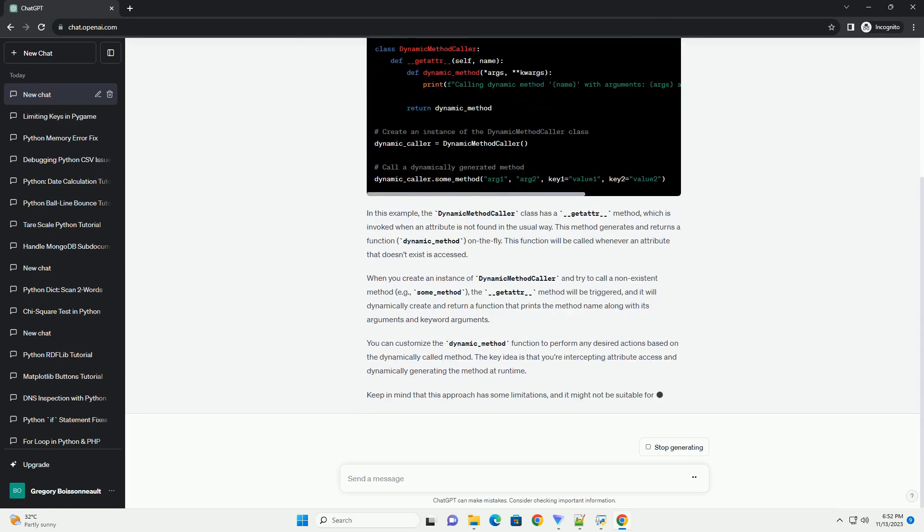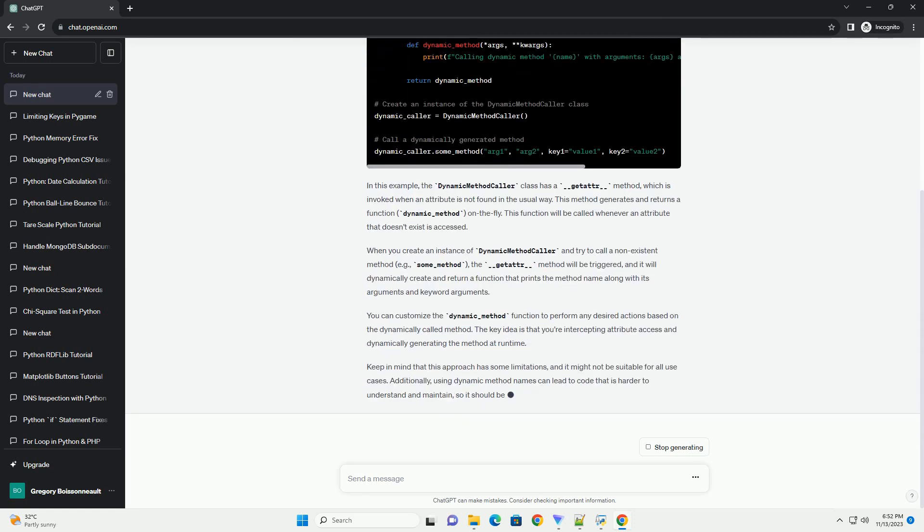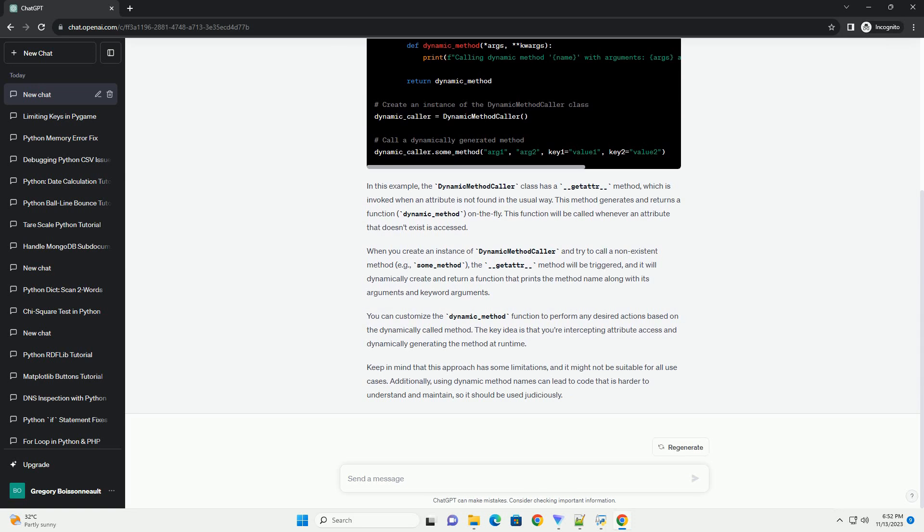This method generates and returns a function, dynamic_method, on the fly.